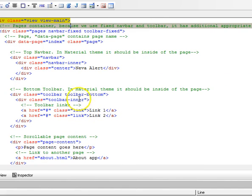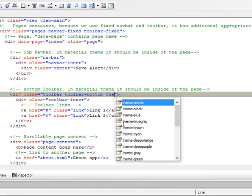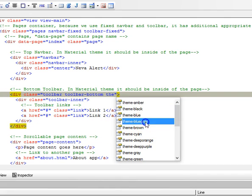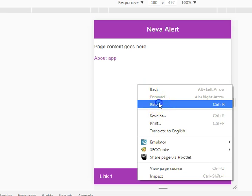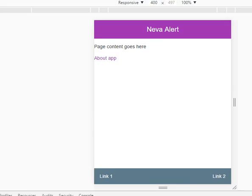What if we wanted to change only the bottom navigation to be a certain color? I'll go to toolbar and say theme blue-gray. And we refresh. So as you can see it's in blue-gray, very cool.